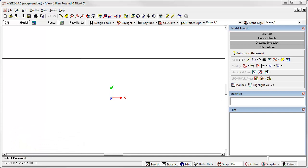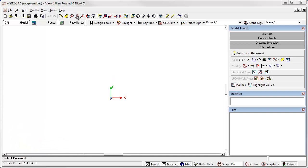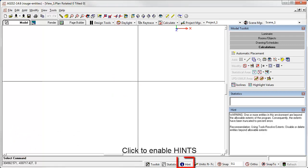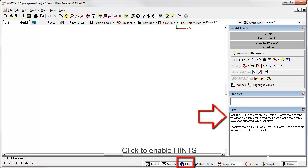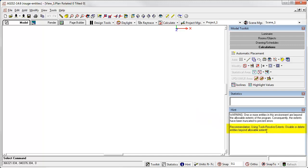Let's try to zoom extents. If you have AGI32's hint system enabled, you would see this message. One or more entities in this environment are beyond the allowable extents of the program. Consequently, the extents have been truncated to prevent errors. Use the Tools Resolve Extents command to disable or delete entities beyond allowable extents.